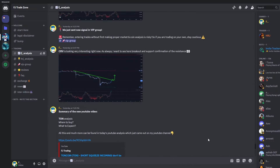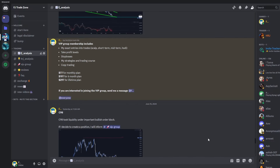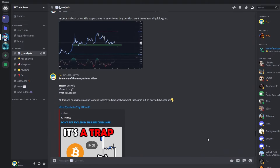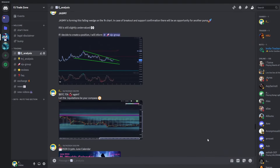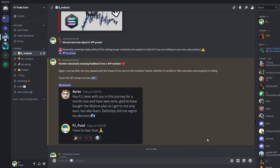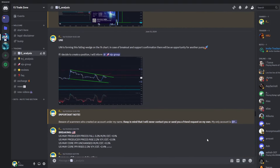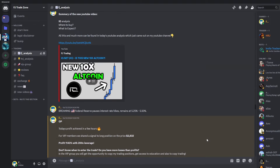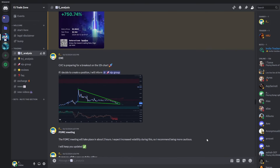Before this video continues, I just want to let you know that this YouTube channel is directly connected with my Discord trading group, where I am sharing everyday analysis on the altcoins that I'm currently watching. If you are interested in that, you can check it out — the link to join is in the description or in the comments.